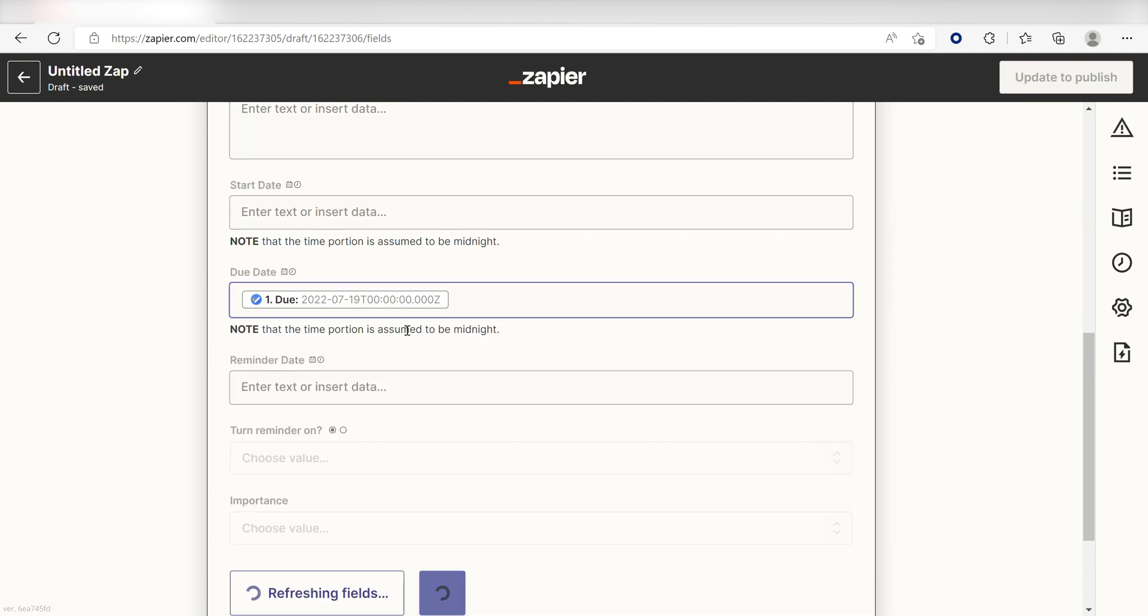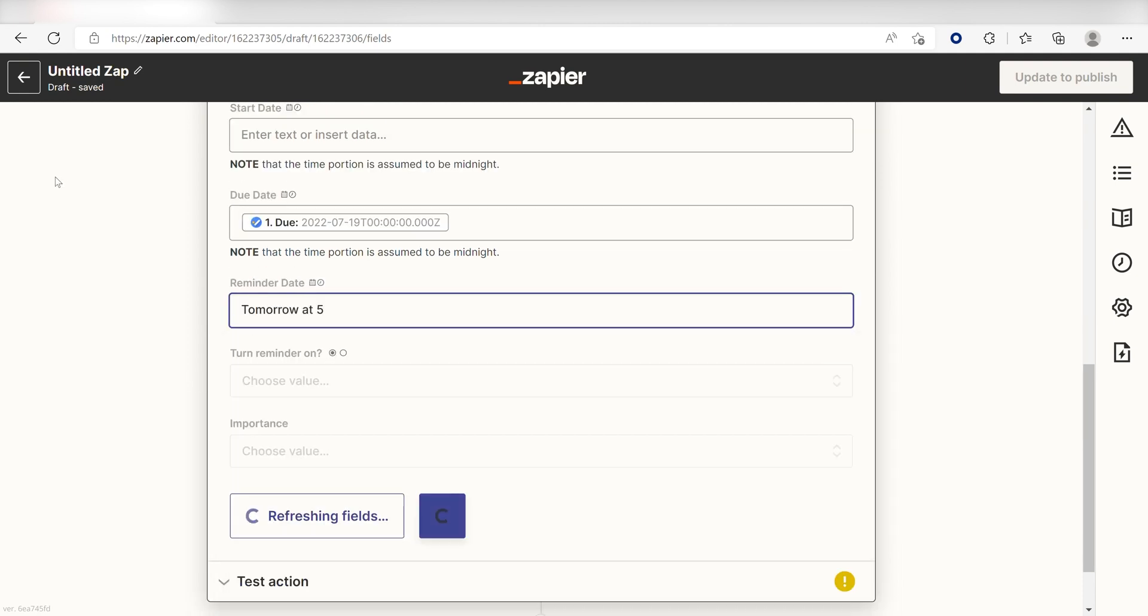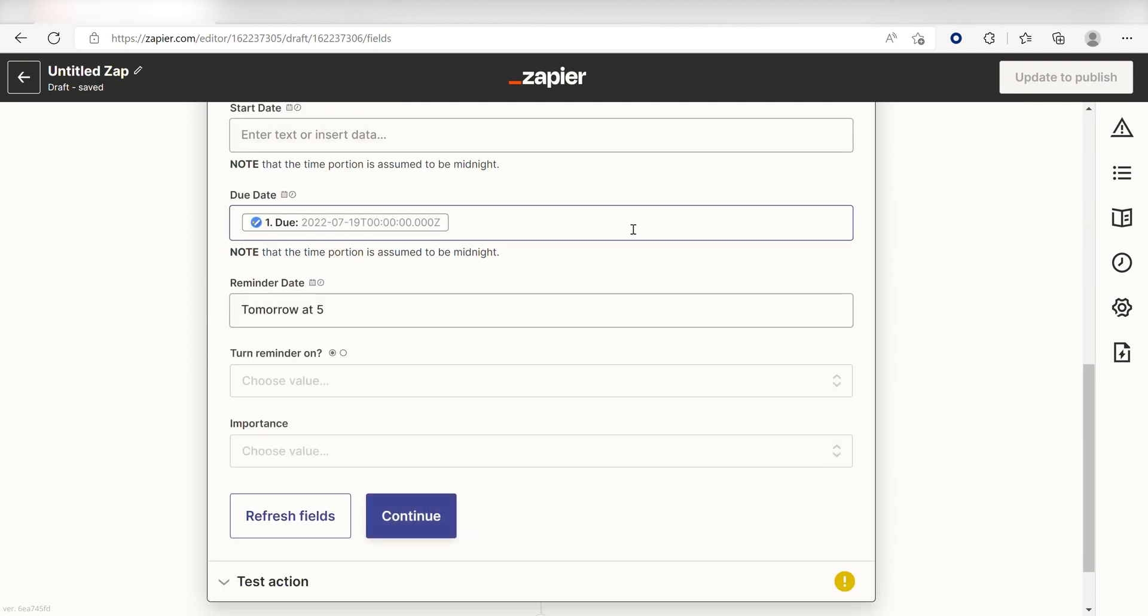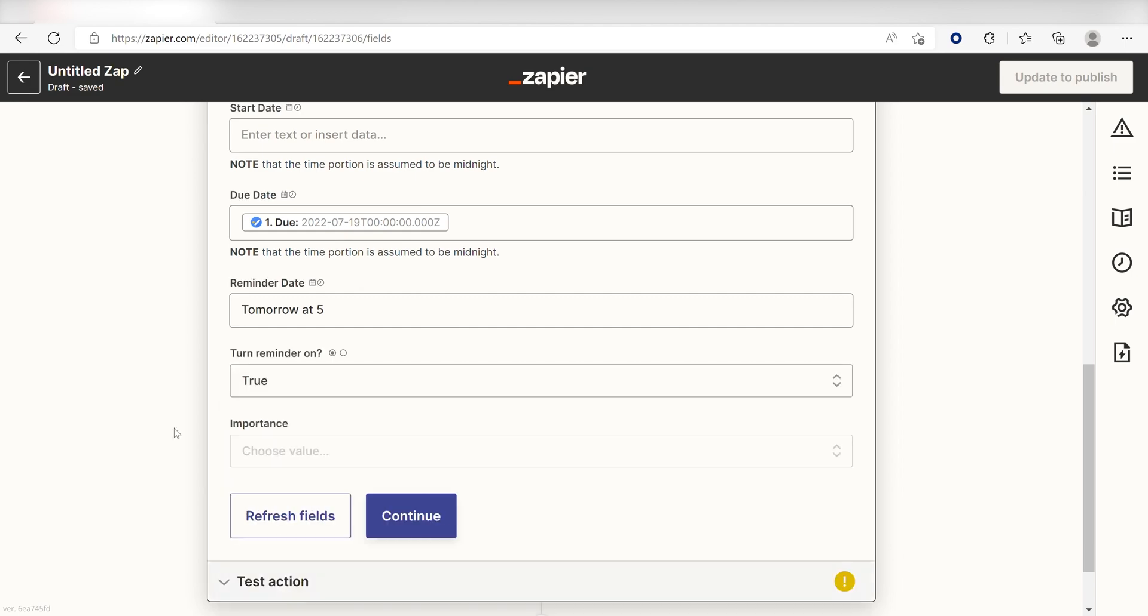I'll set a reminder for myself tomorrow at 5pm, and then click True to turn my reminder on. Then I'll click Continue.